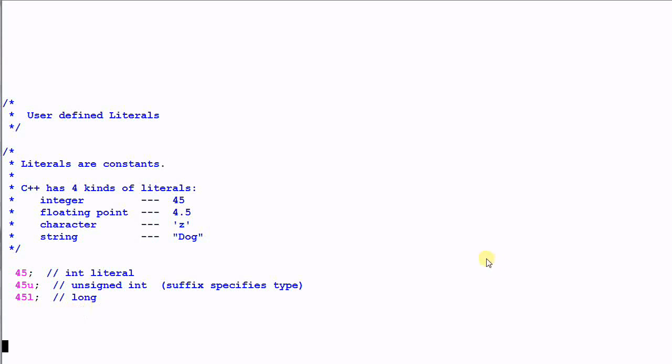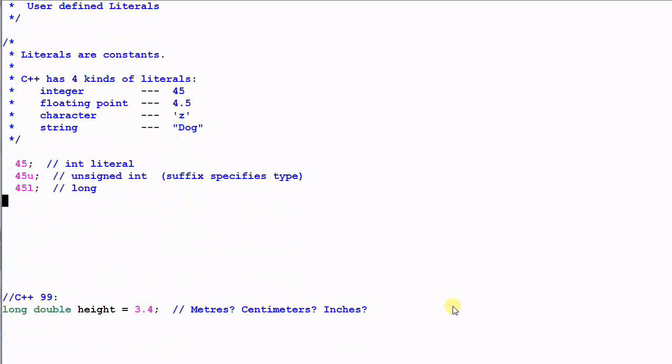And the user-defined literals allow us to define our own suffix, so that this whole thing can be treated as a new type of literal. Why do we want to do that? Let's look at an example.